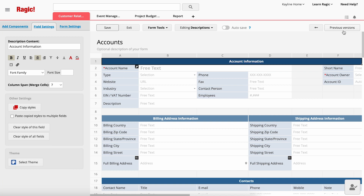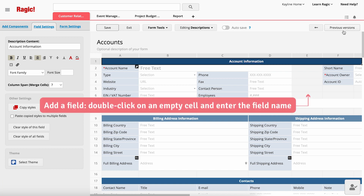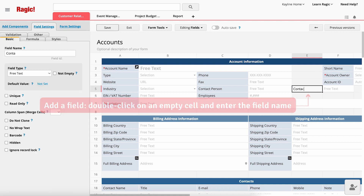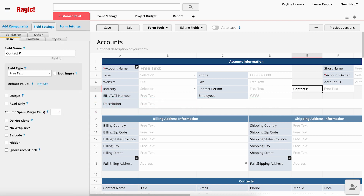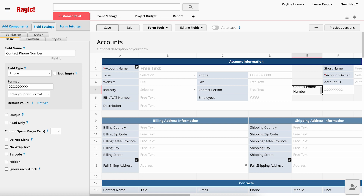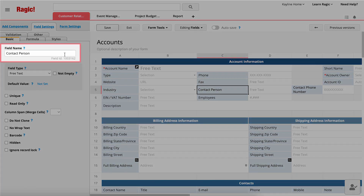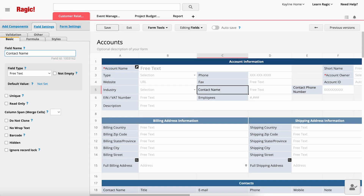For example, if you want to add a Contact Phone Number field, just double-click on an empty cell and enter the desired field name. The field will be instantly added. To modify the field name, you can either double-click on the existing name or click once and make the necessary changes from the left-side panel.